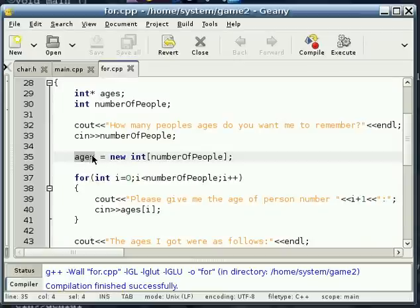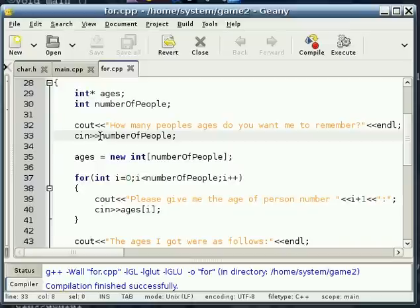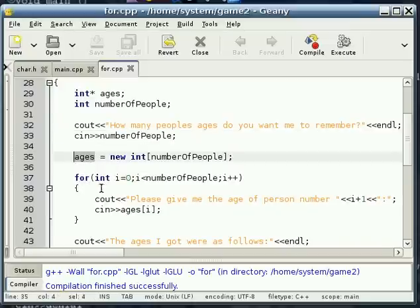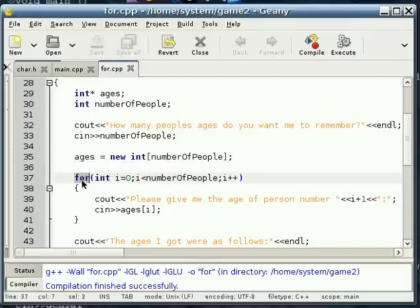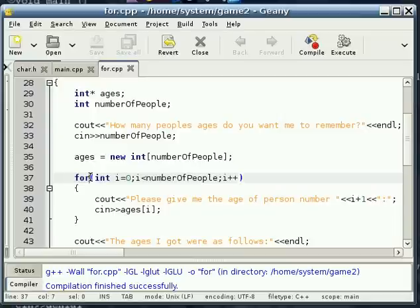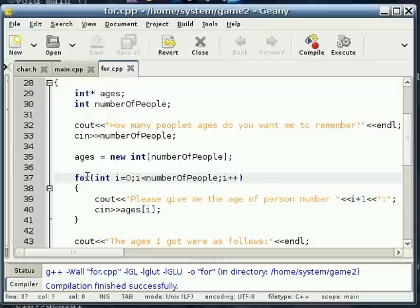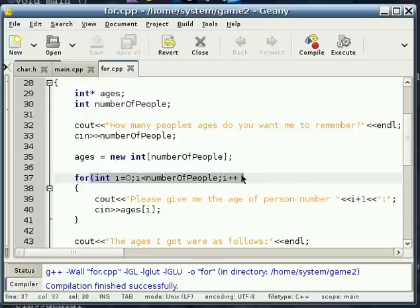Alright, so now that we've set up our dynamic array with the amount of people that it needs to hold, initialized it, we have a for loop. Now, the for loop is a really interesting little structure. You do for, and then inside the parentheses, you have three sections.